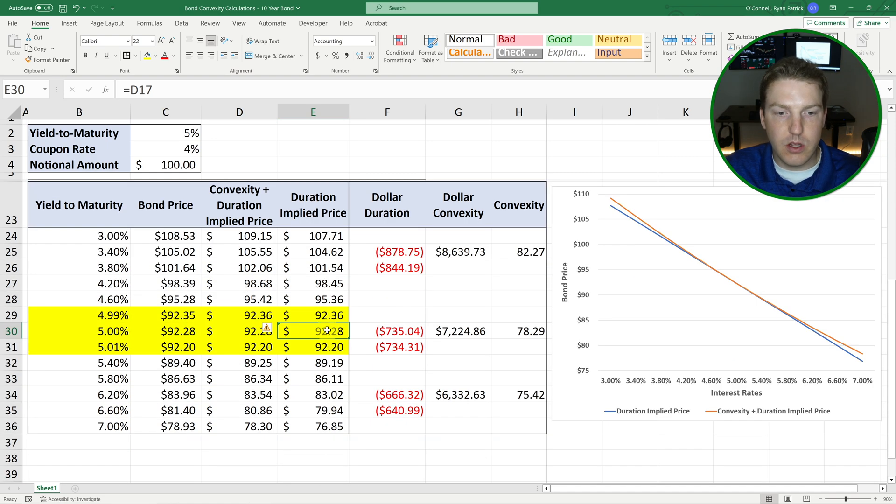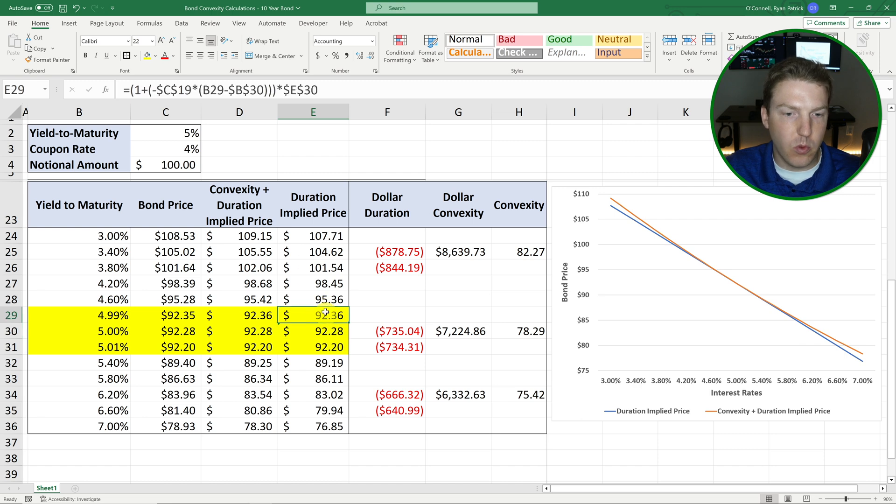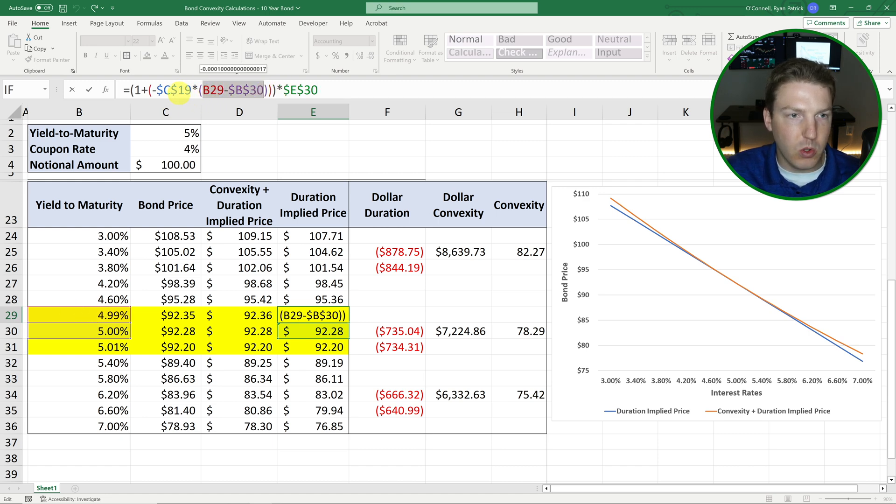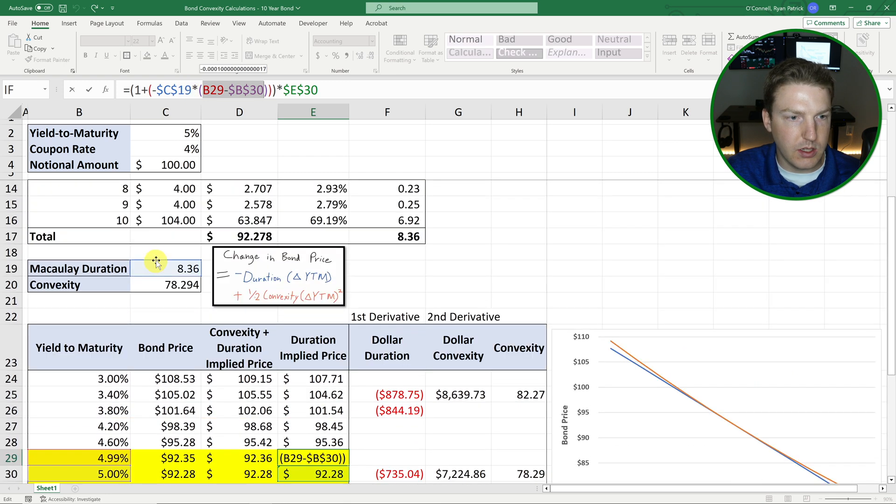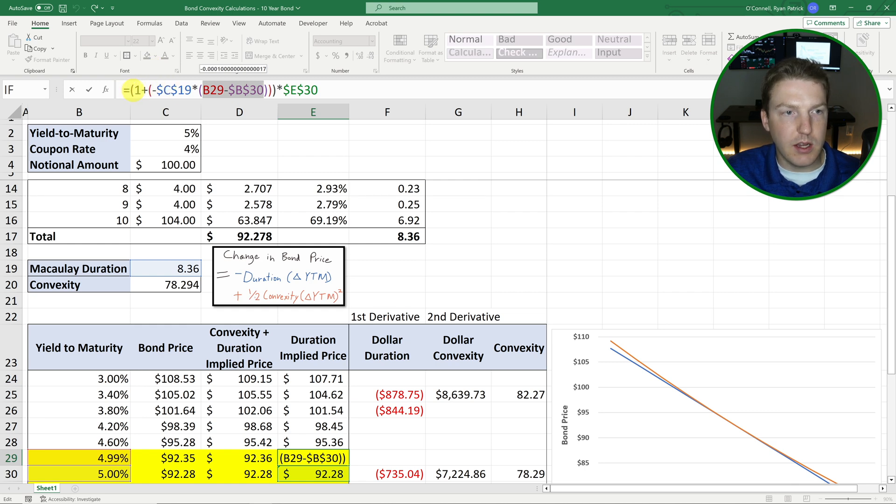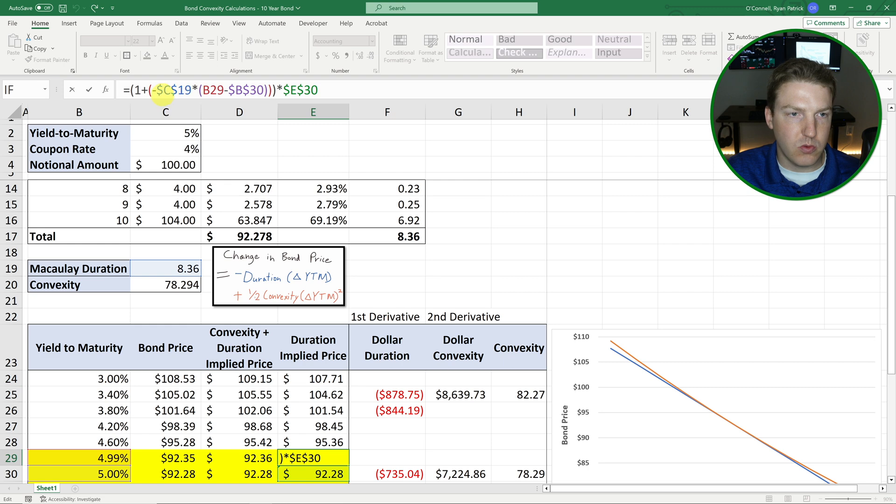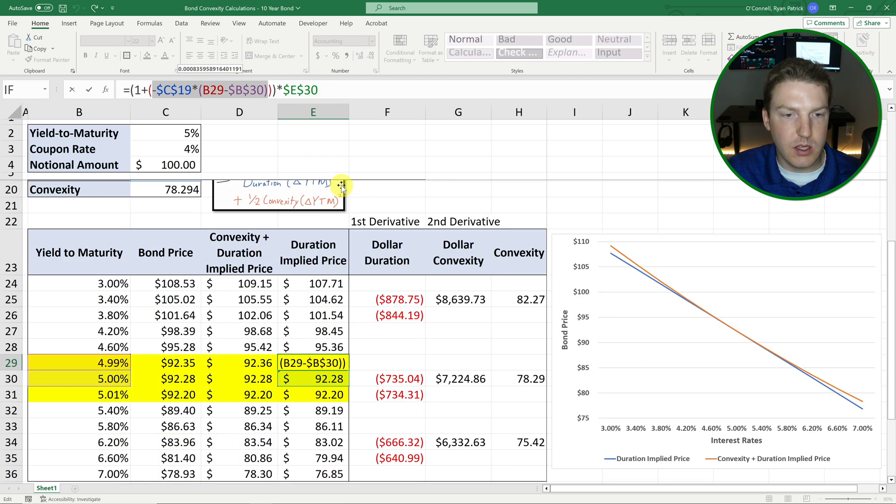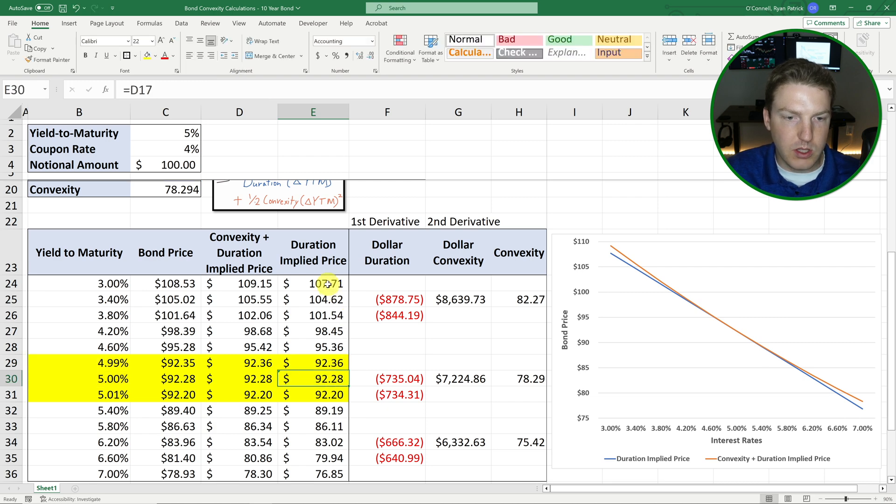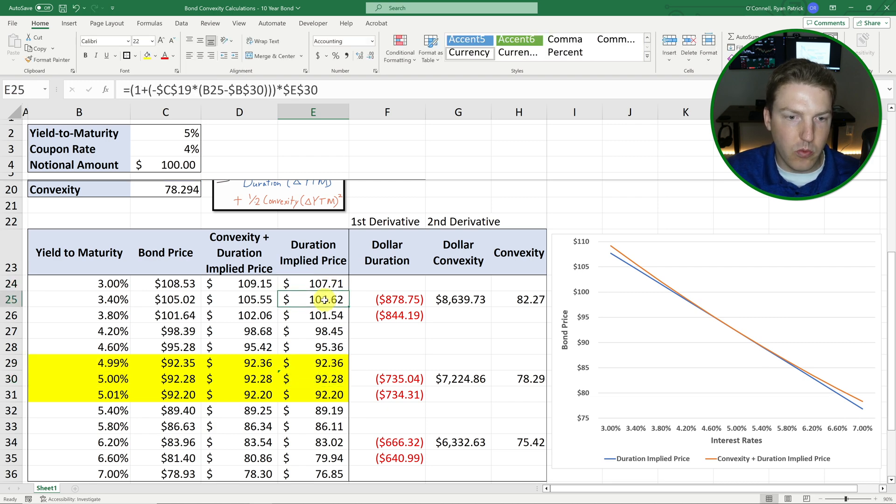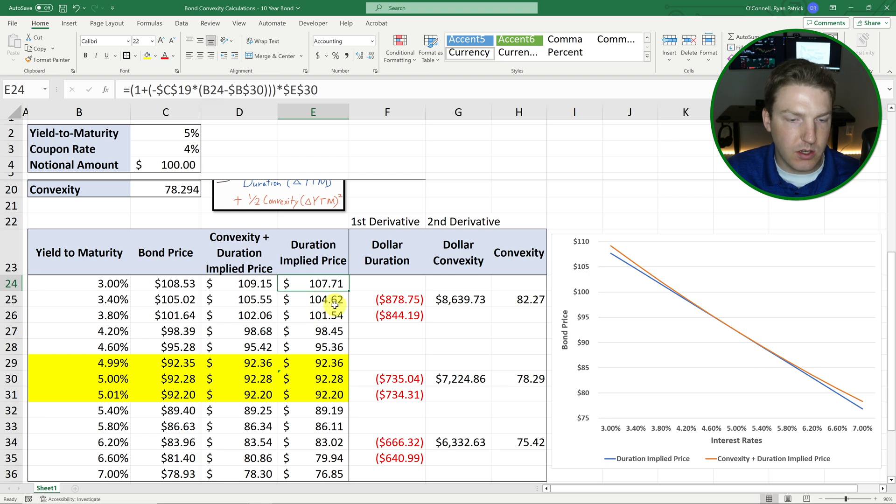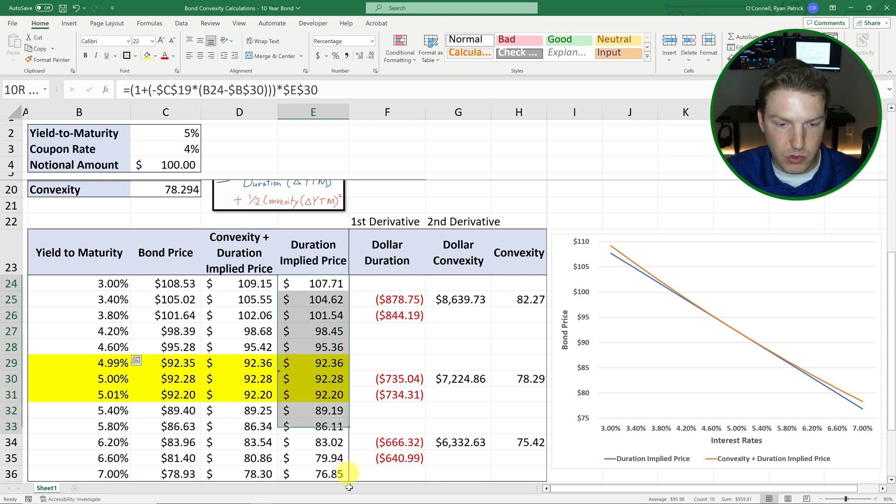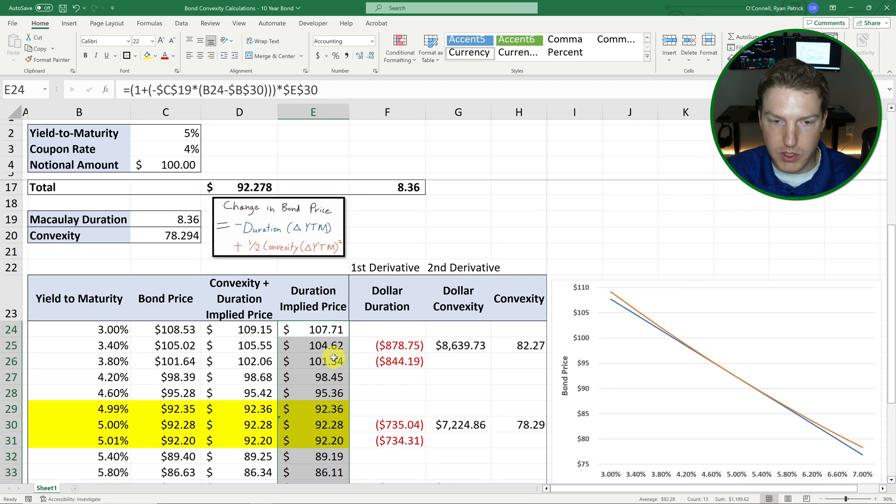And then we could just simply use this formula that basically takes the change in the interest rate here and multiplies it by that C19, which is the duration, Macaulay duration value. And then we can add one there. And so that gives us one plus the total percentage change that we expect and multiply it by E30. And E30 is that original price of the bond. And so then this tells us what we expect the bond price to be just based on duration at any of these yield to maturities. That's what this entire column is.